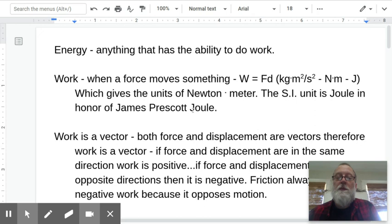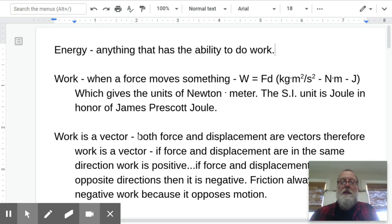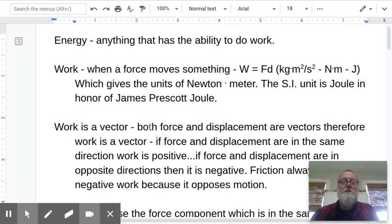One thing unique about this is that Joule was given the honor of having a unit named after him before he died. He had retired from his professorship, but he was still alive when they named the work unit in his honor.